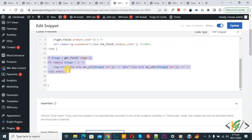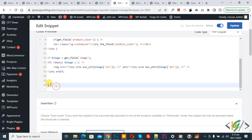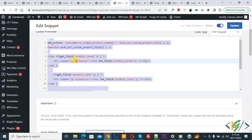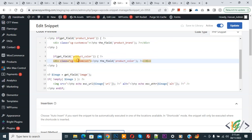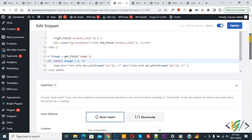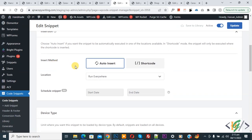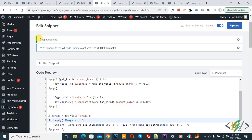We added this code. You will find all the code in the video description or in the comment section. You can customize the code according to your requirement. We added a class — if you want, you can add custom styling to the text. Scroll down — you see the Insert Method: Auto Insert, Location: Run Everywhere. At the top, change the status from Inactive to Active. Then click on Update. Snippet is now updated.